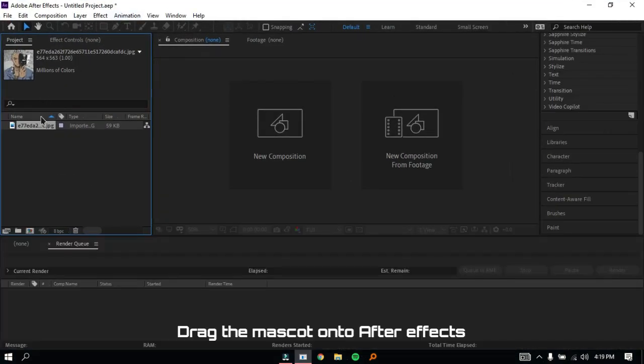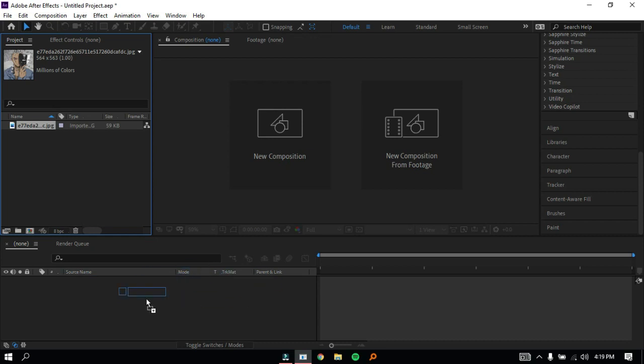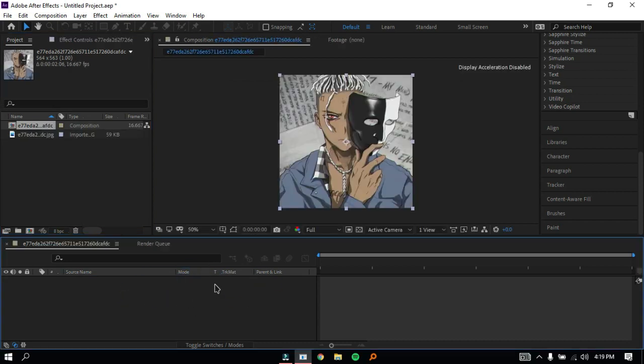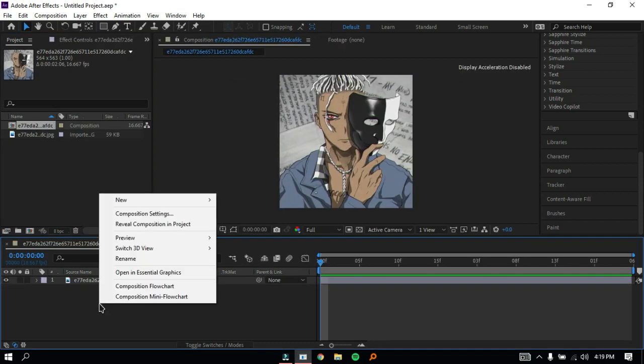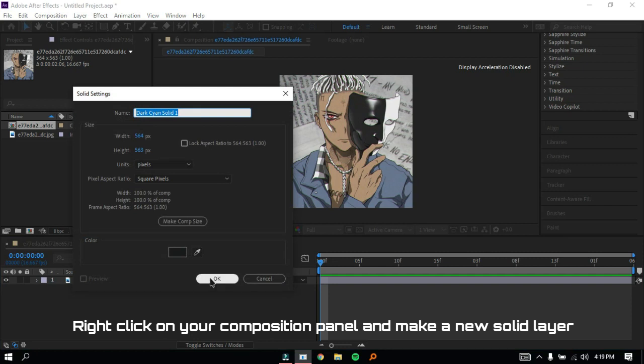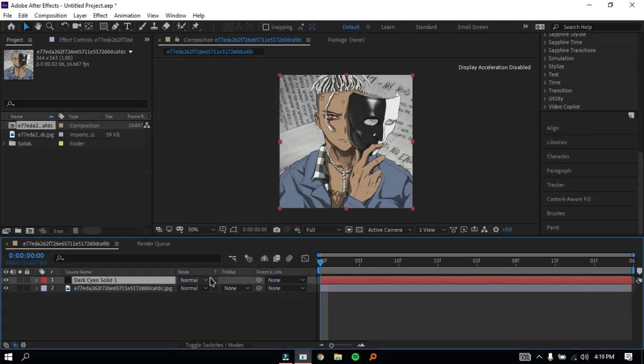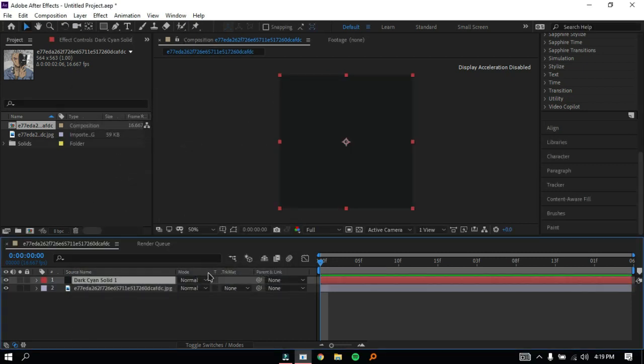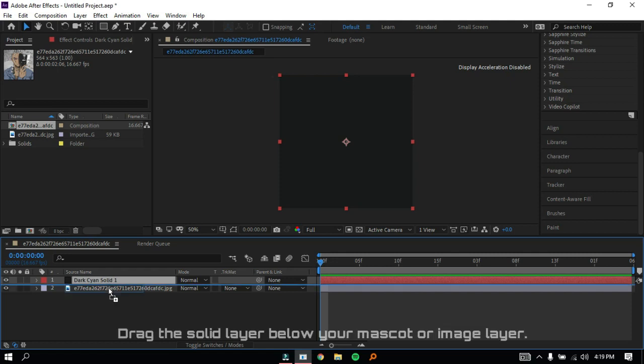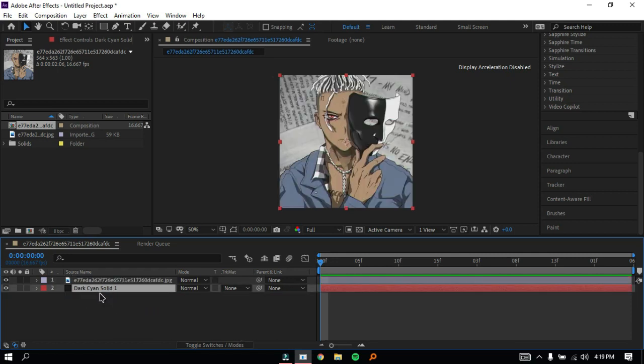Drag the mascot onto After Effects. Right-click on your composition panel and make a new solid layer. Drag the solid layer below your mascot or image layer.